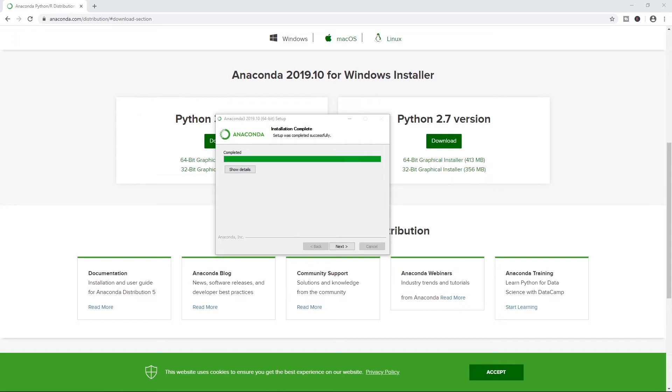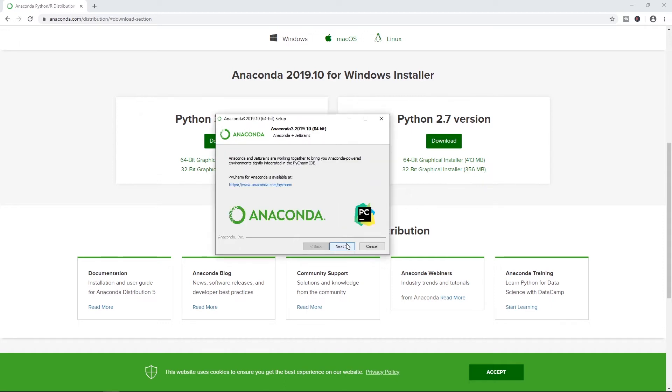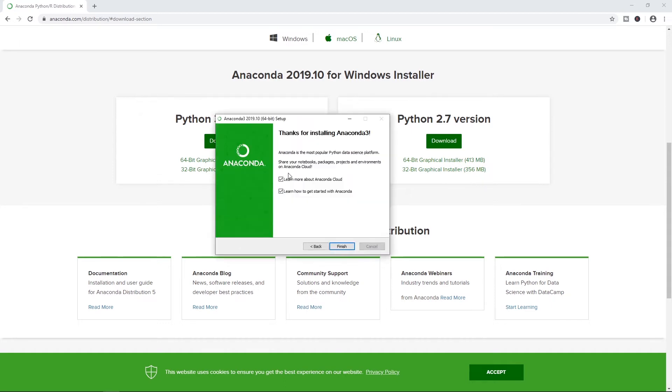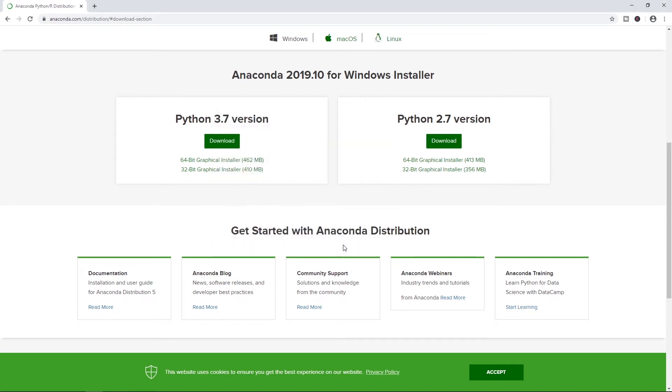All right. And just like that, we are finished. So hopefully you came to a completed screen like this. If you did, let's go ahead and click next here and next again, and you can uncheck these and go ahead and click finish. And that's it. We have Anaconda installed.